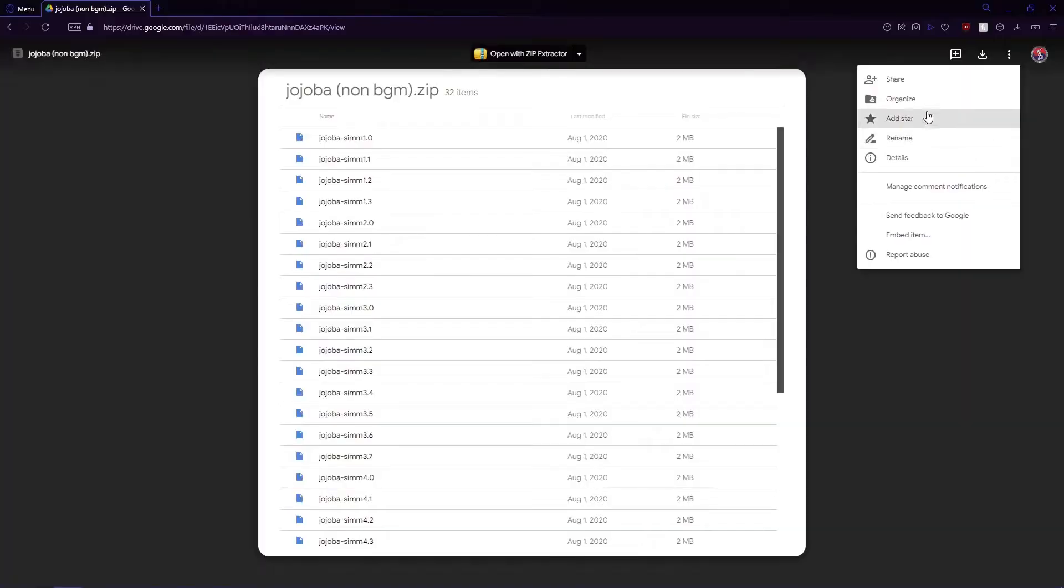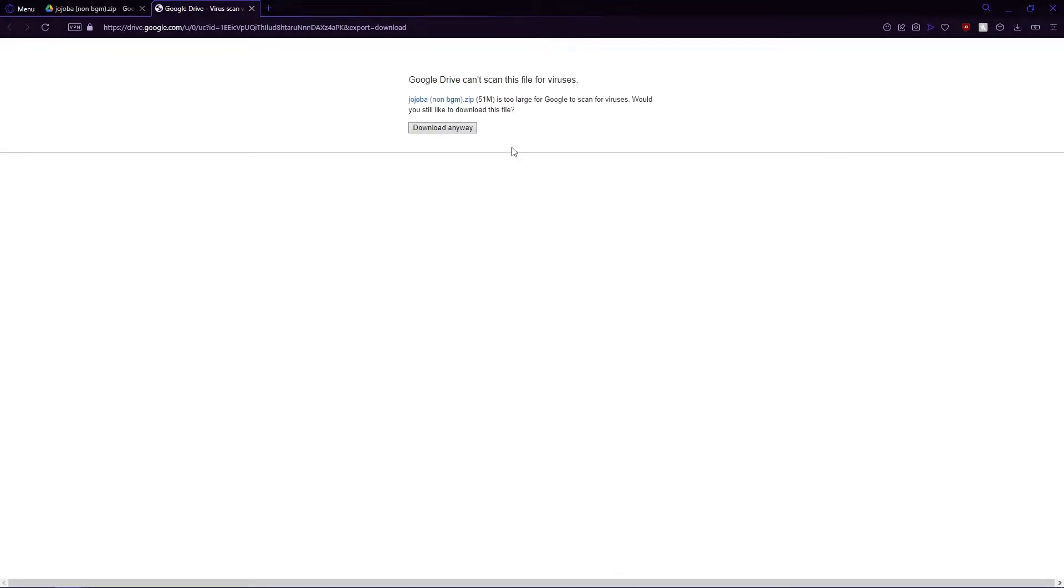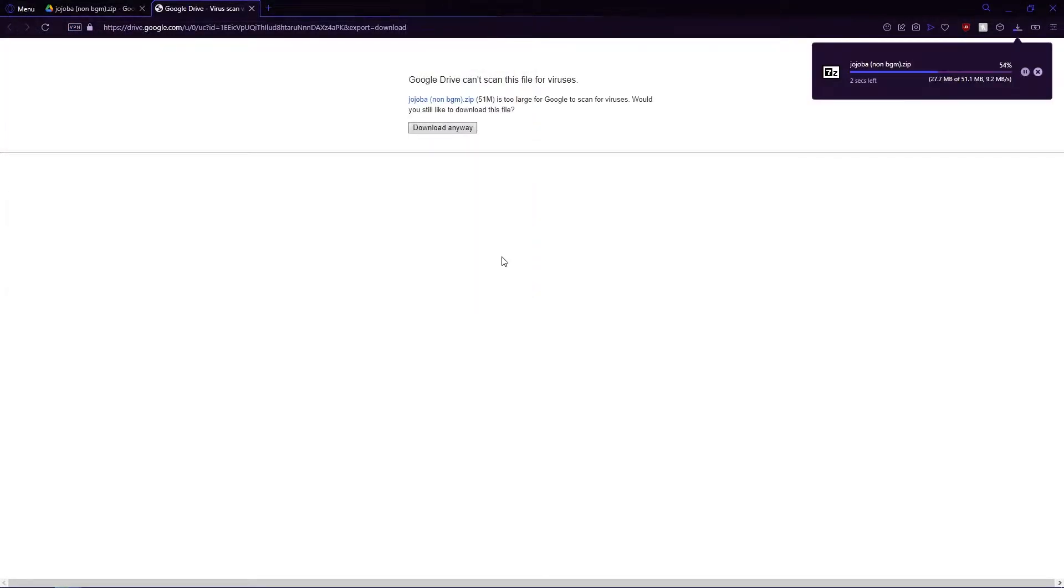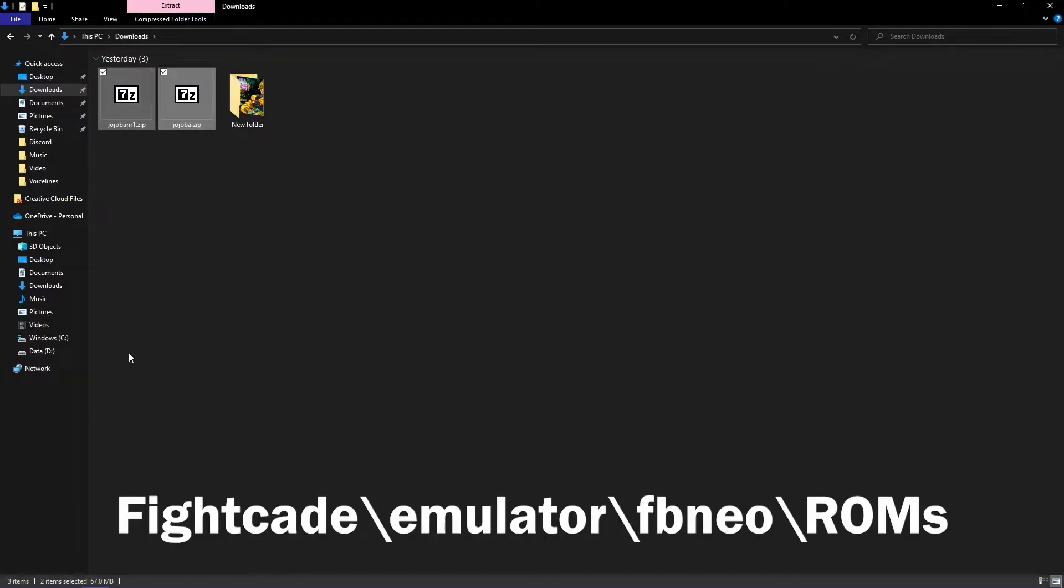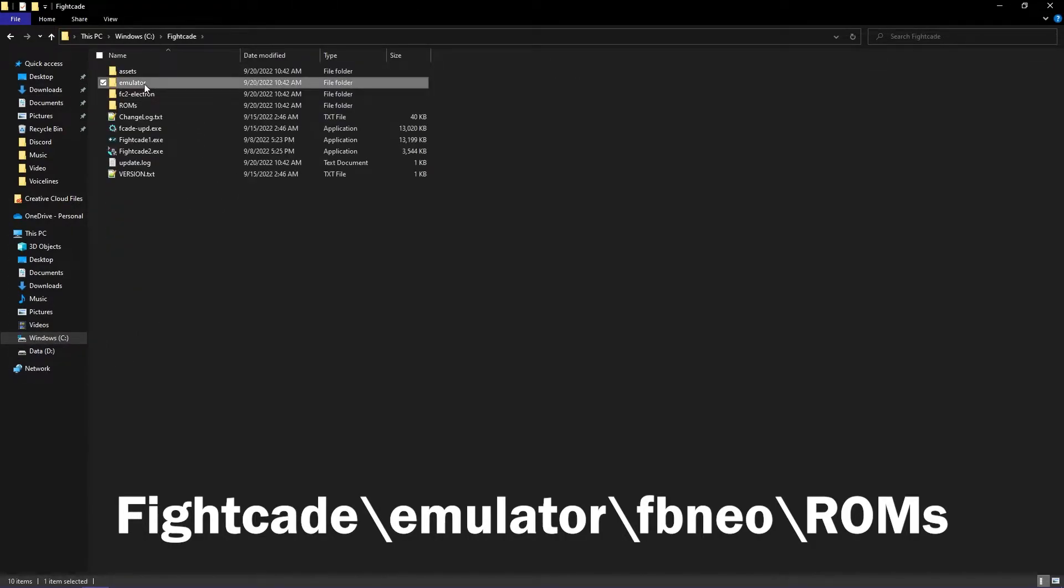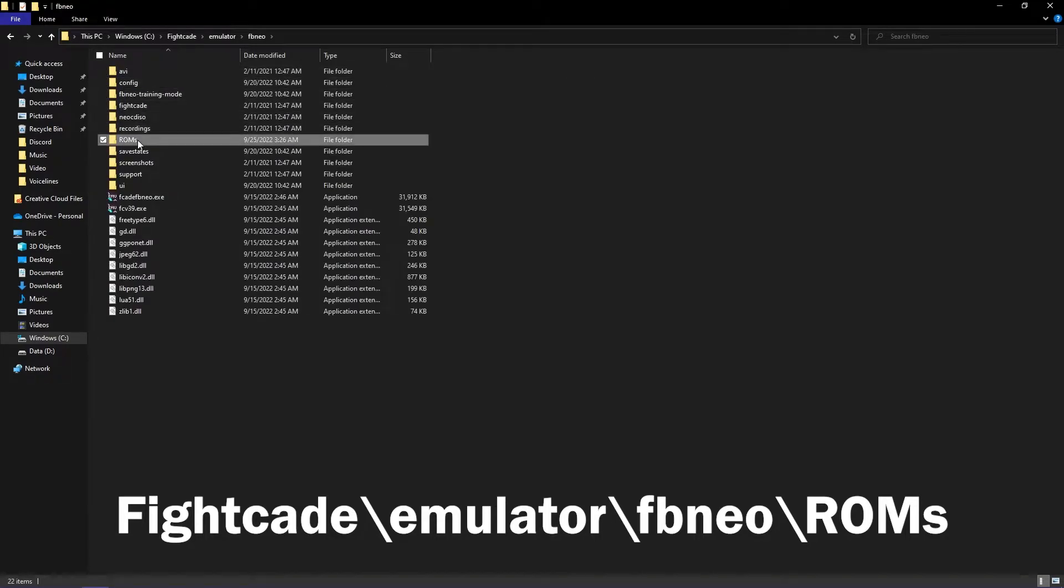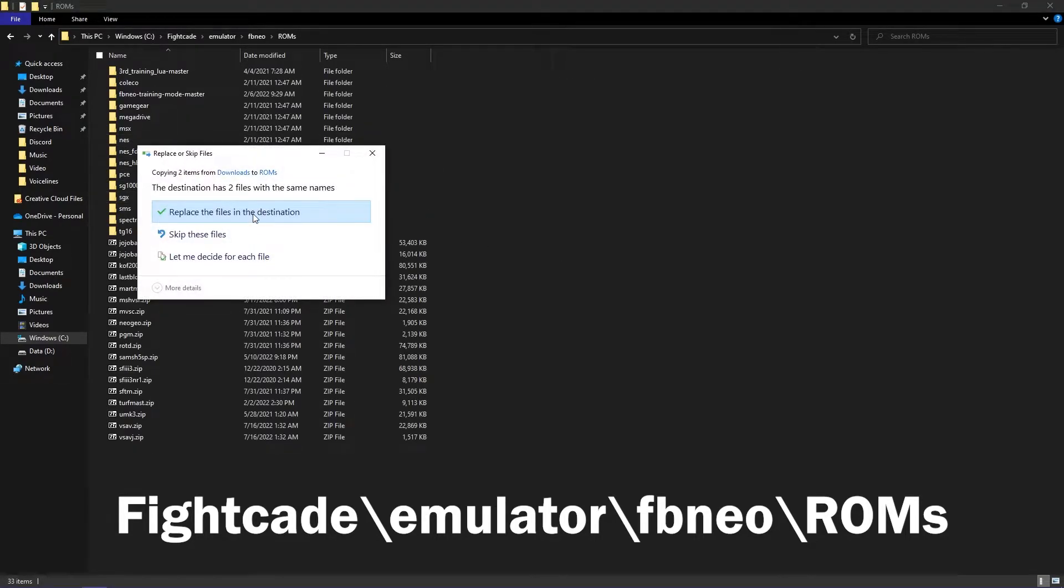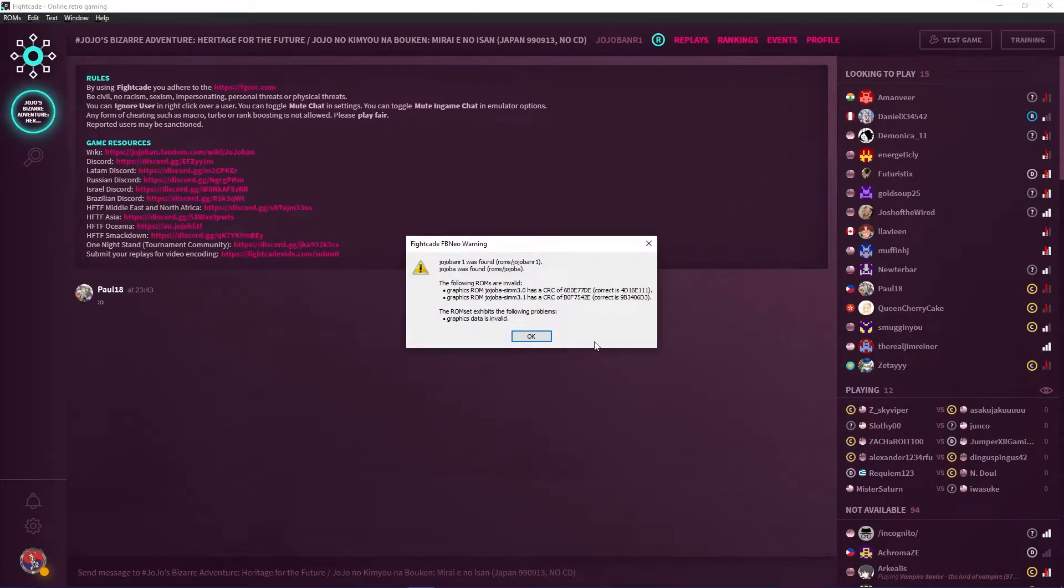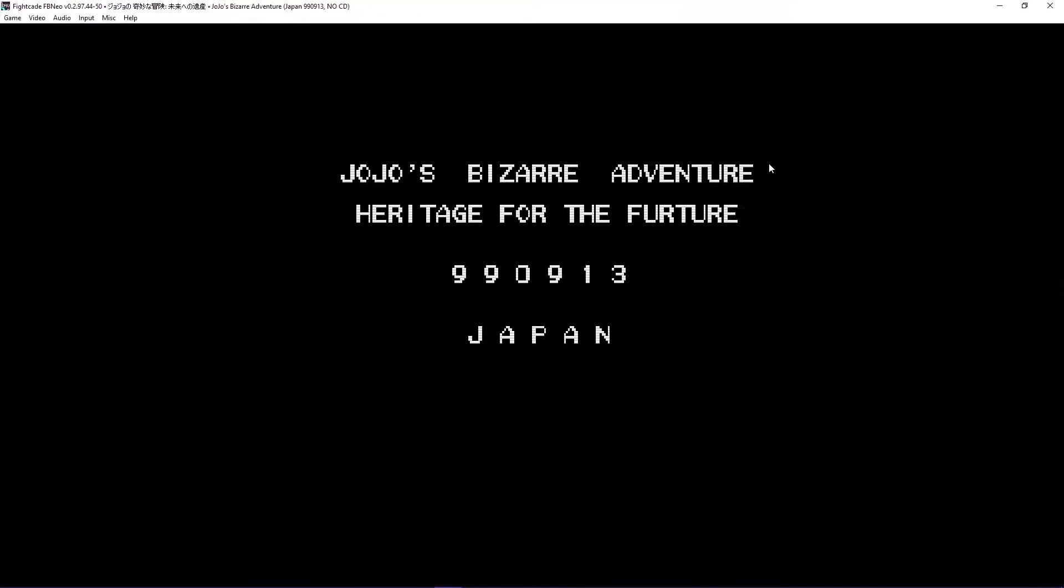For the non-BGM ROM, download the Jojoba non-BGM ROM from the description below. Rename the file back to Jojoba, and you'll have the non-BGM ROM. Move it to the ROMs folder. When you load the game, there will be an error message like so. Just click OK, and your game should be musicless.